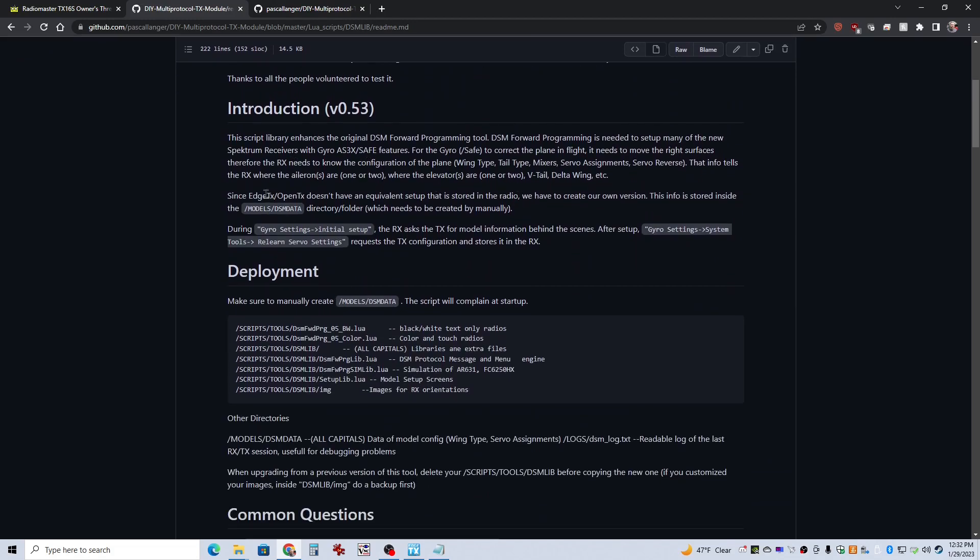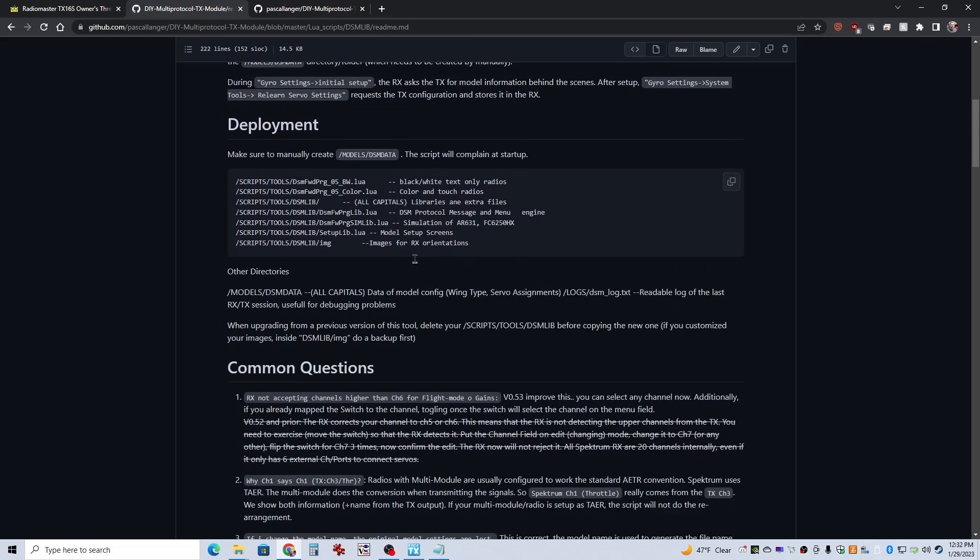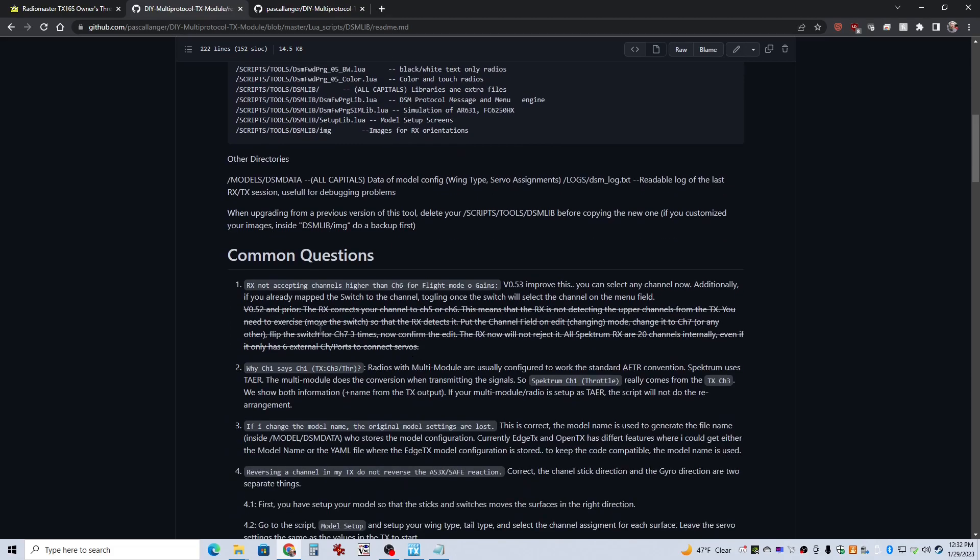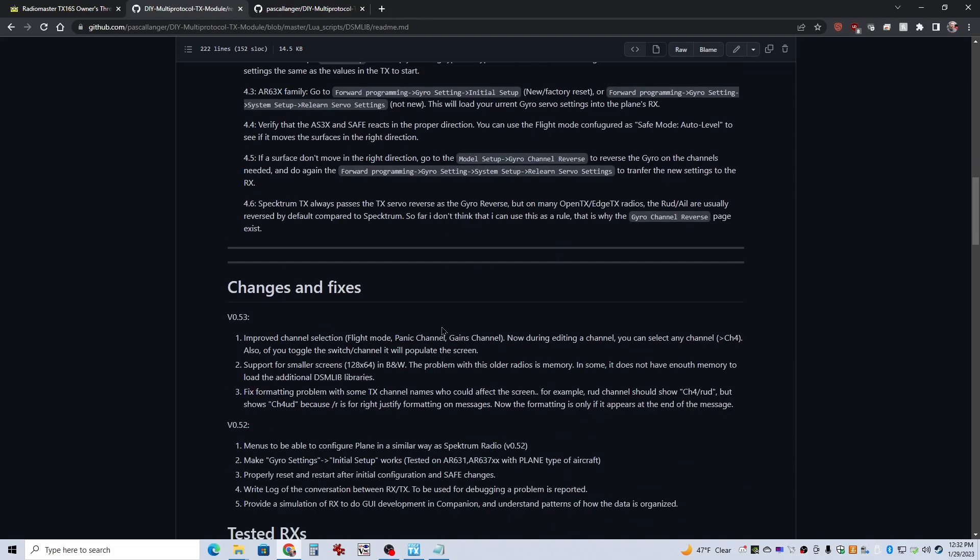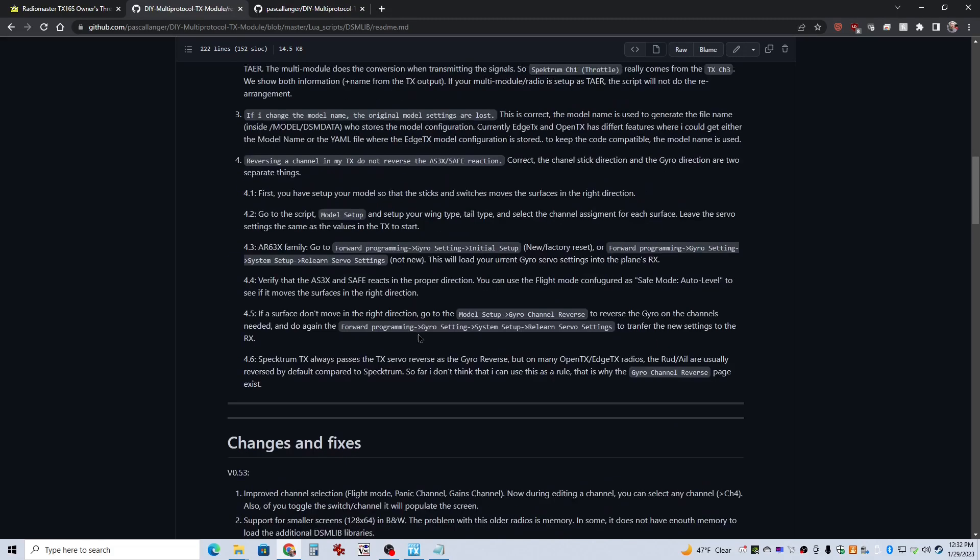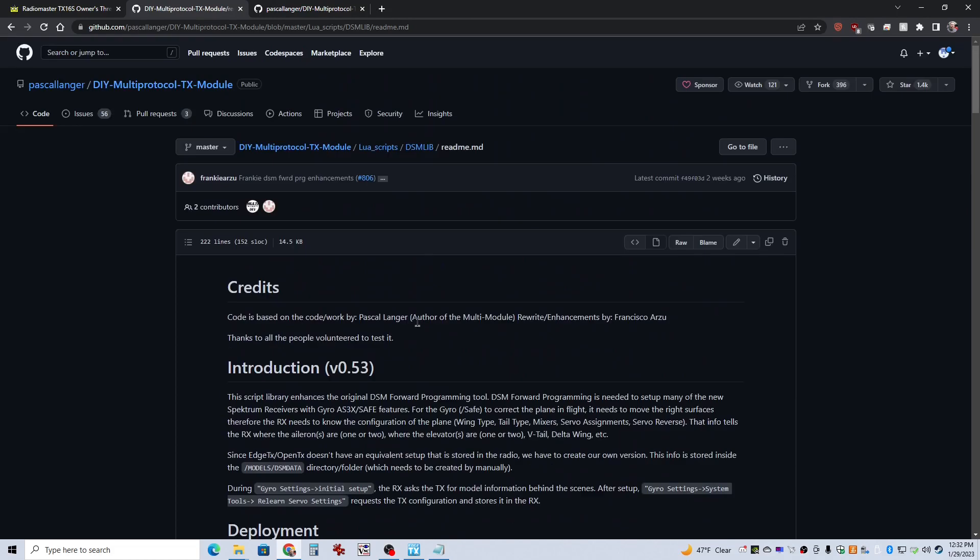Other than the files you're going to download in that zip file, all you've got to do is create a folder in your models folder called DSM-DATA. There's a lot of good information here, and you should familiarize yourself as much as possible before you get in there.